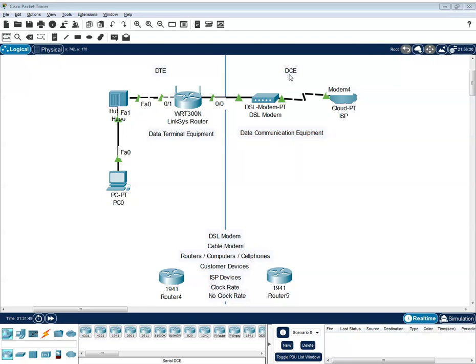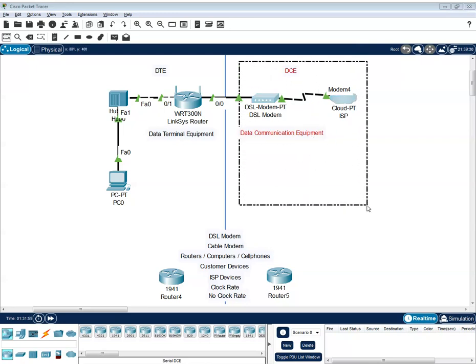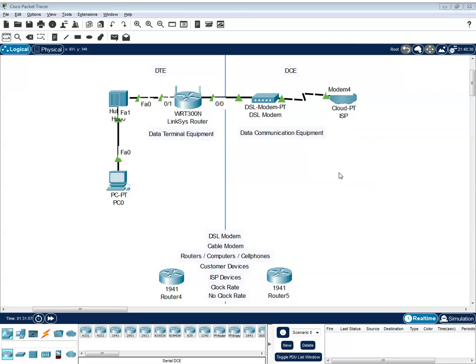On this DCE, as a data communication equipment, this is actually the internet service provider. So when we say an internet service provider, they provide a connection to any home and company. So the goal on the DCE is to provide connection to DTE devices.